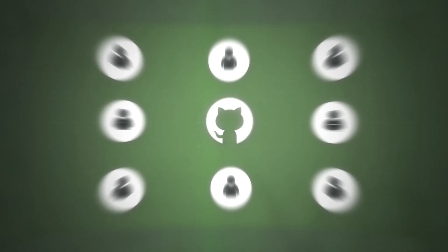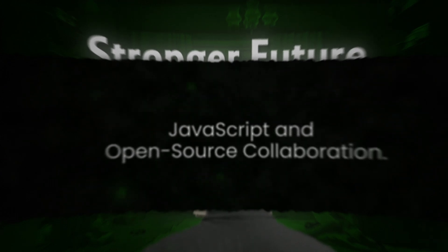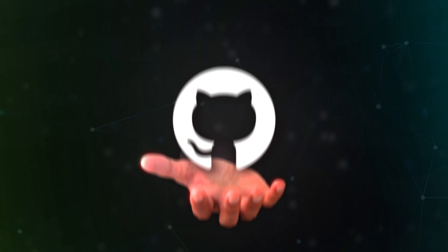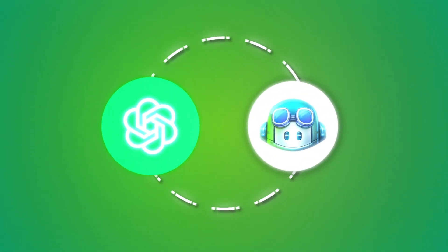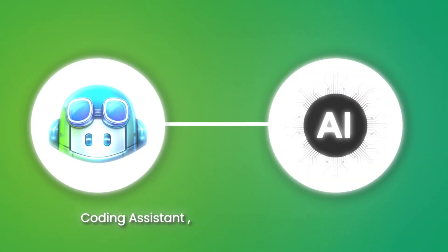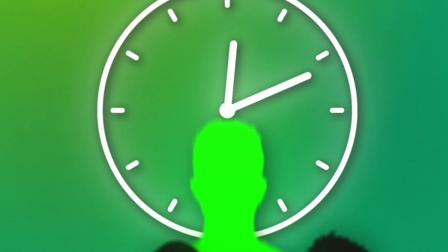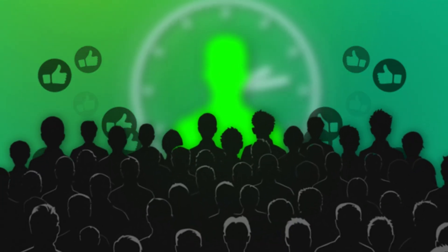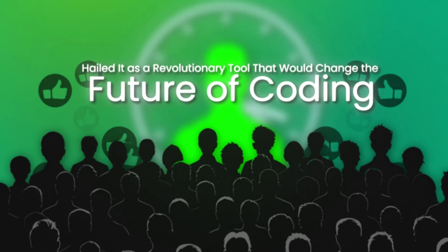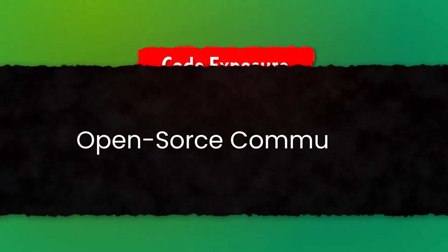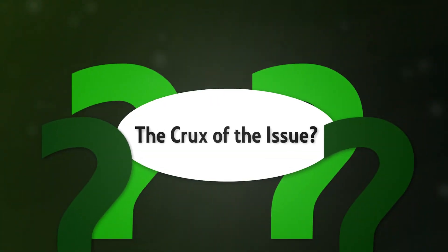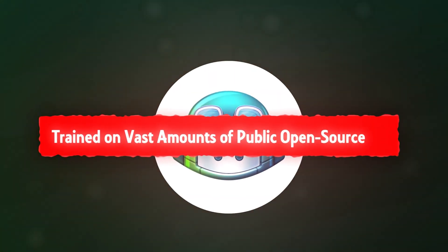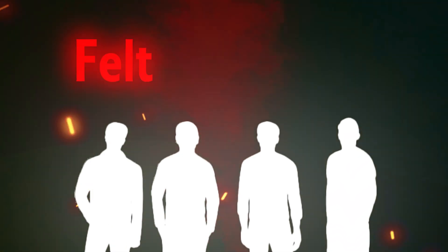But GitHub's next big move in June 2021, launching Copilot, sparked a significant controversy. Built in partnership with OpenAI, Copilot is an AI-powered coding assistant that helps developers by suggesting code as they type, potentially speeding up the coding process. While some developers hailed it as a revolutionary tool that would change the future of coding, the launch raised serious concerns within the open-source community. The crux of the issue: Copilot was trained on vast amounts of public open-source code without clear attribution or respect for licensing. Many contributors in the open-source world felt betrayed.